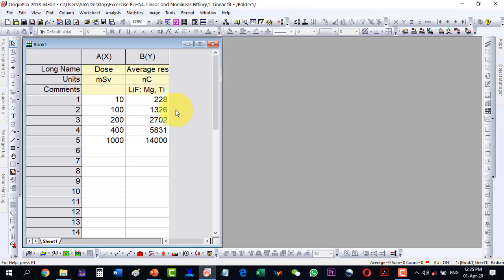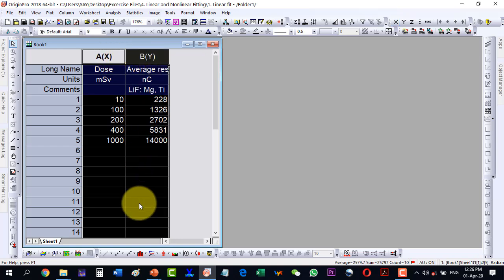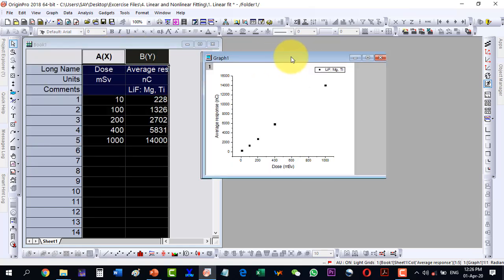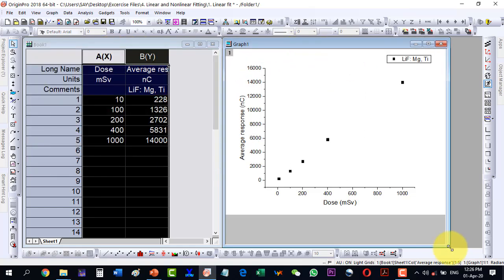In this video we will talk about how to linearly fit a given data. For example, we have some values in the x column and the response of these is measured by the device over here. Let me plot the data first — with a scatter plot I can plot the data like this.